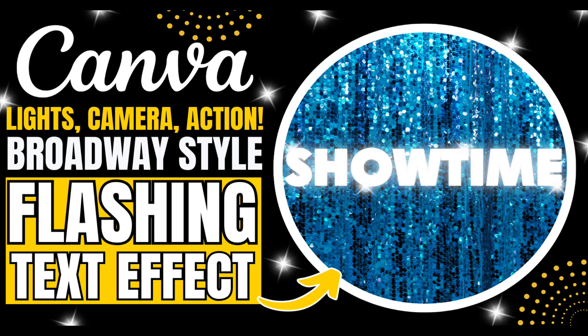Hey everyone, welcome back to my channel and in today's video I'm going to show you how to create a flashing glowing Broadway style text effect perfect for video intros, marquee signs, or anything that needs that extra touch of stardom.